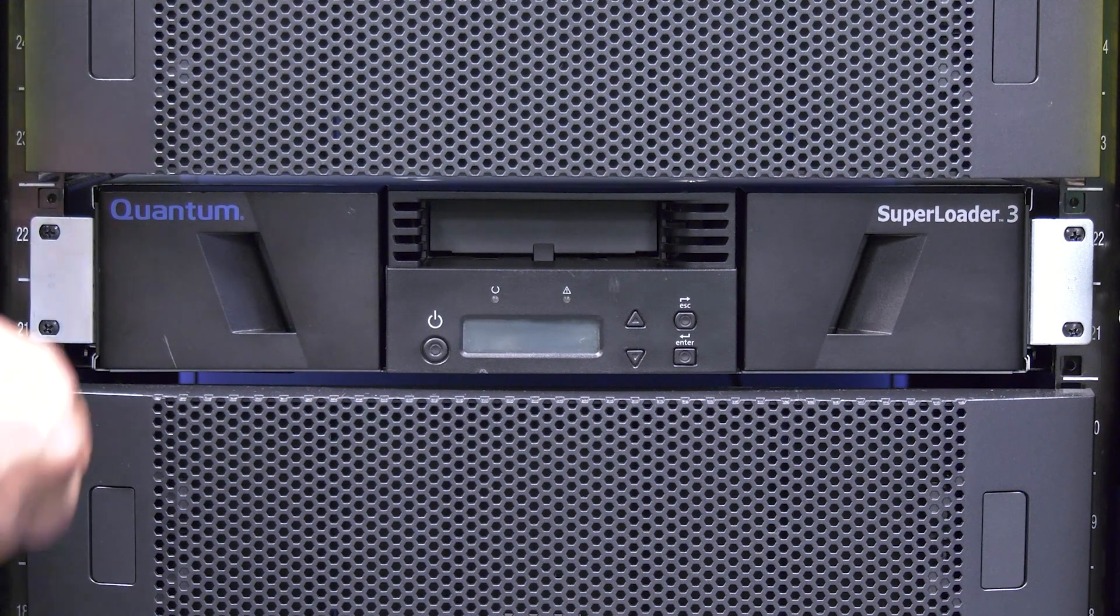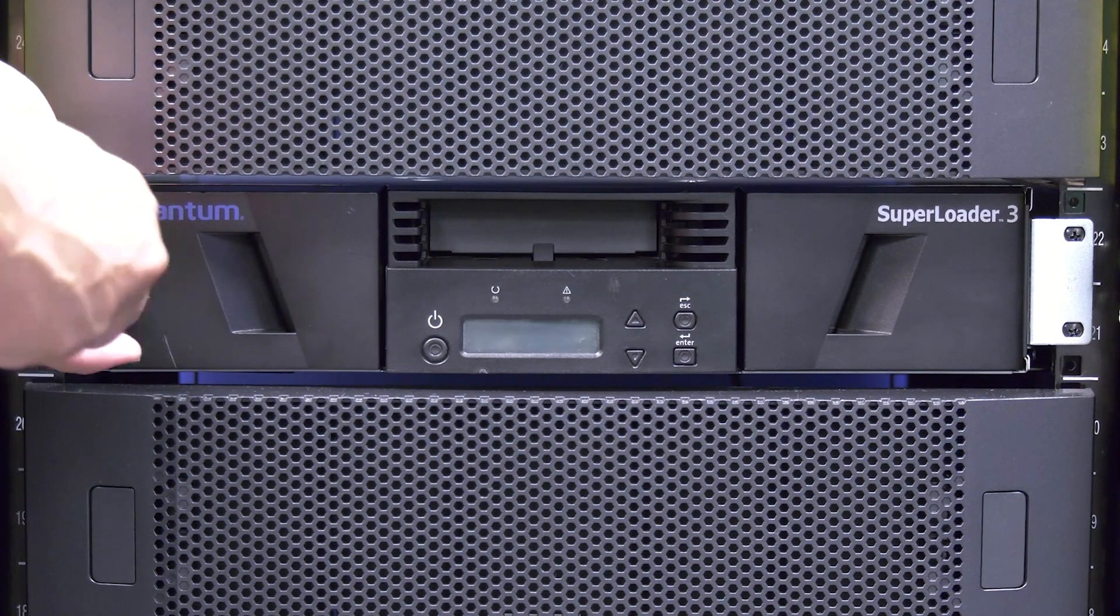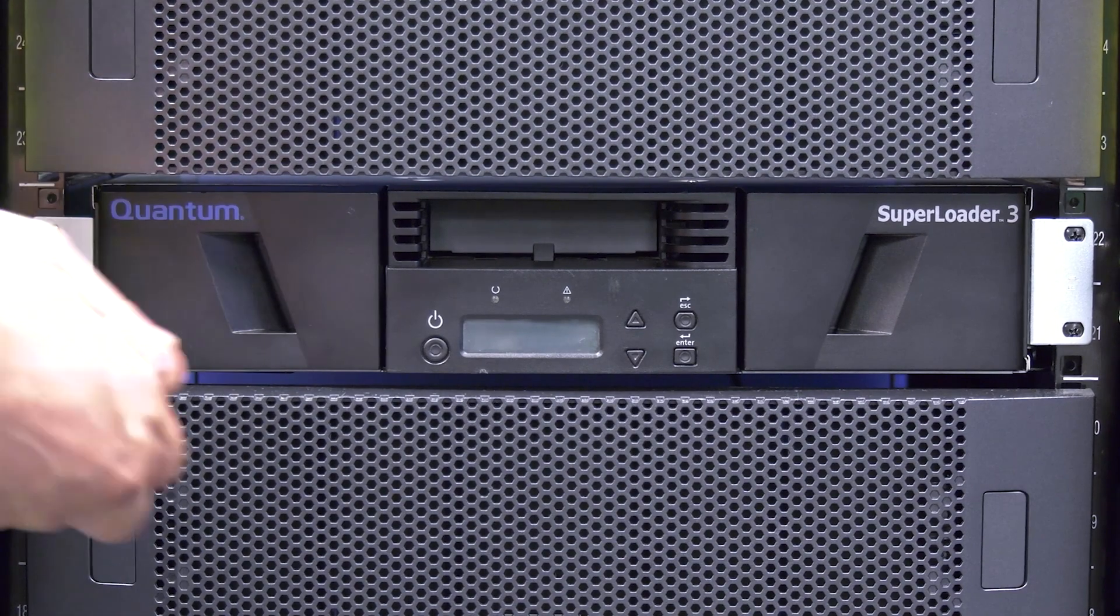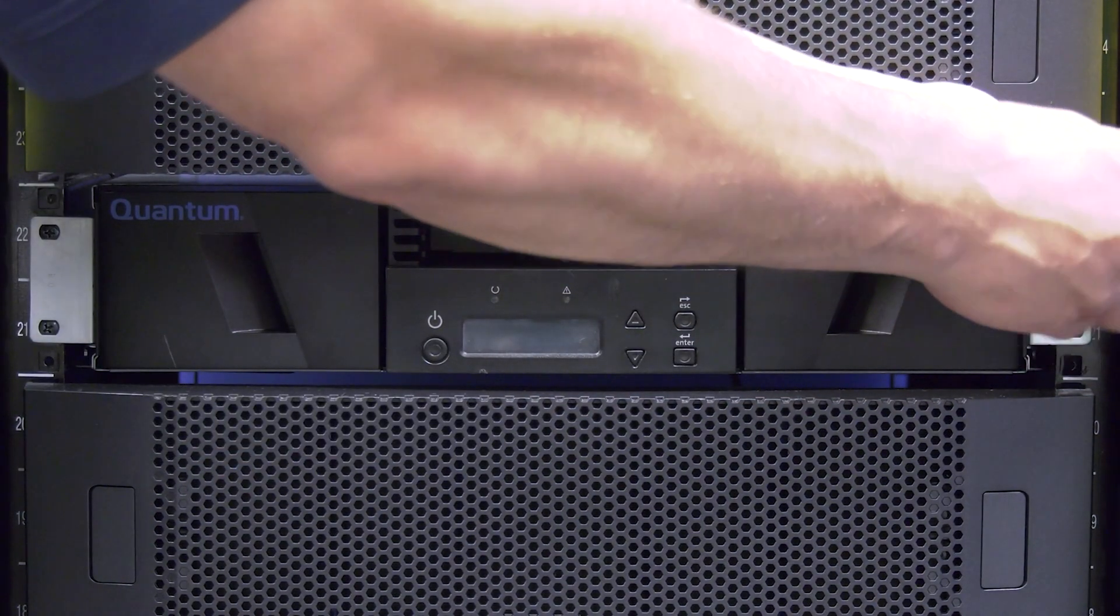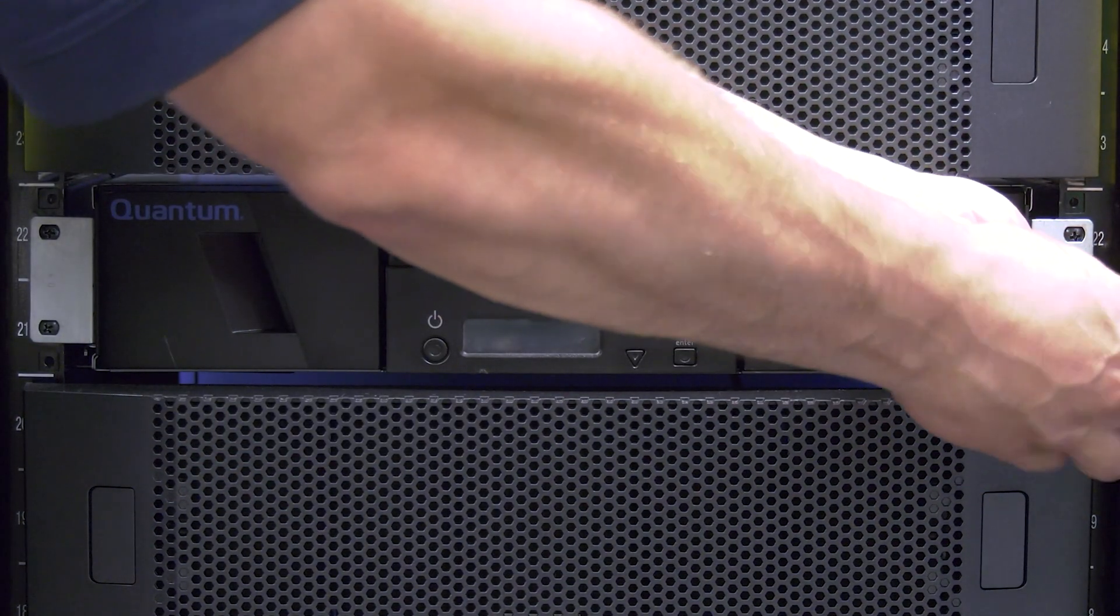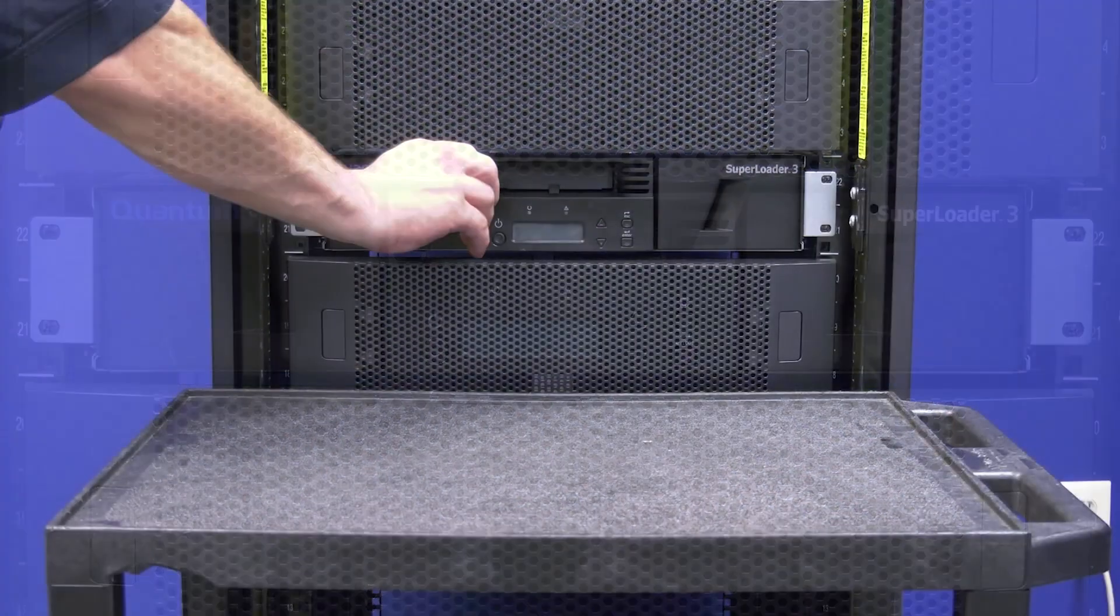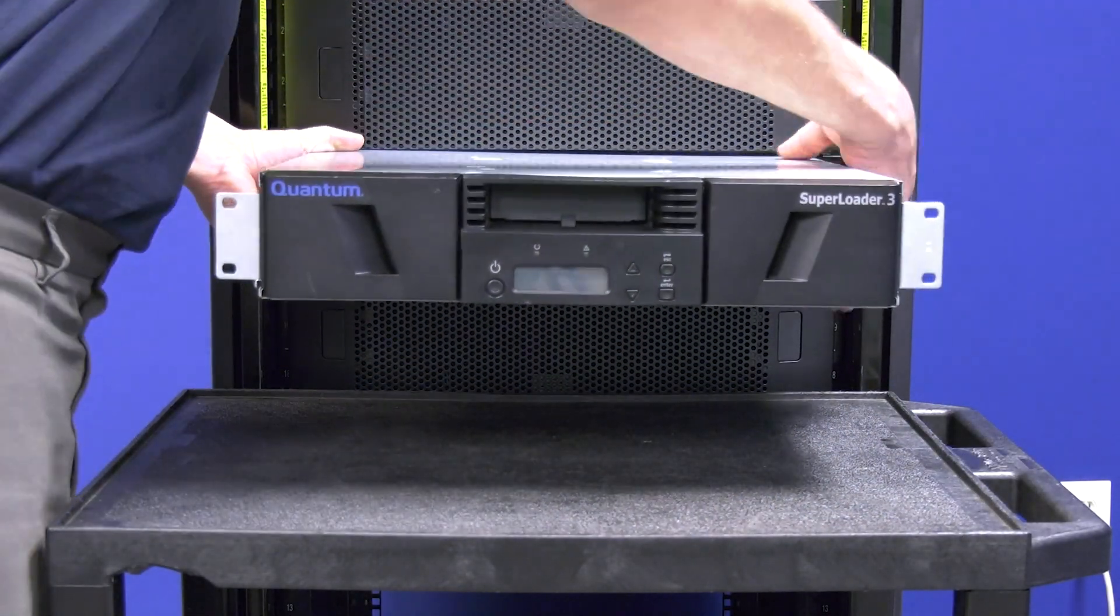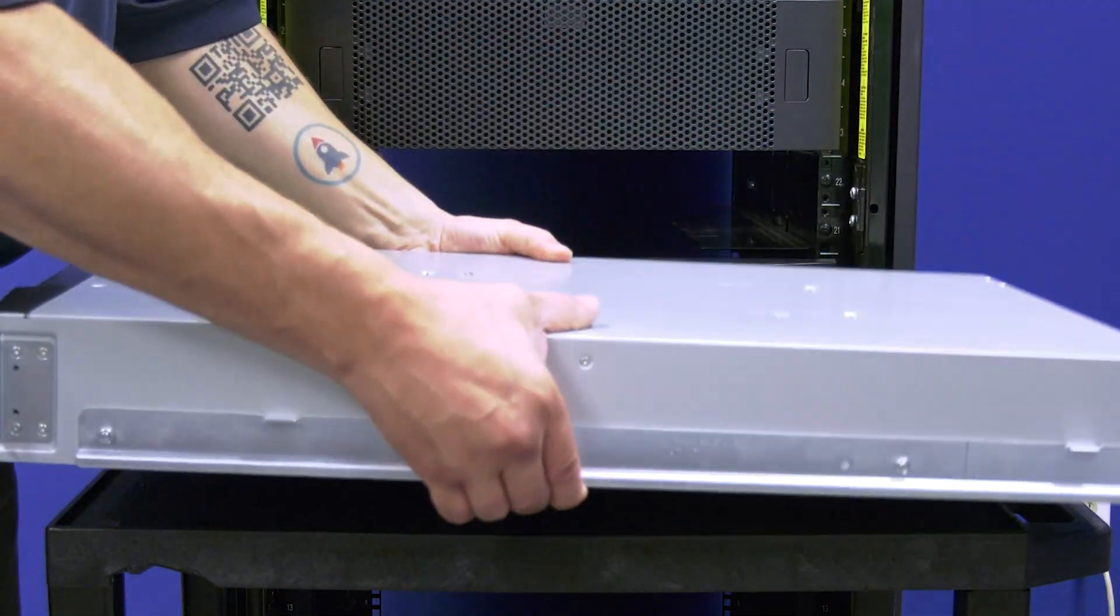Your library may have rack mount ears installed that secure the library into the rack. If this is the case, you will need to undo the screws that hold the rack mount ears to the rack in order to prepare the library for removal. Once you are ready, your library can now be pulled straight back and out of the rack and set to the side.